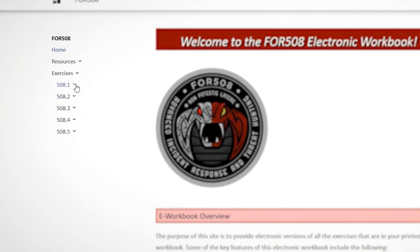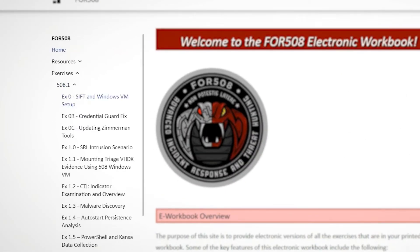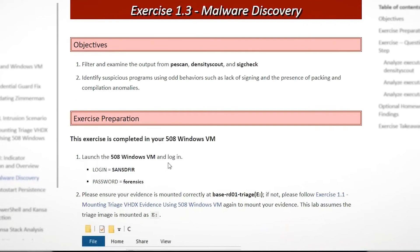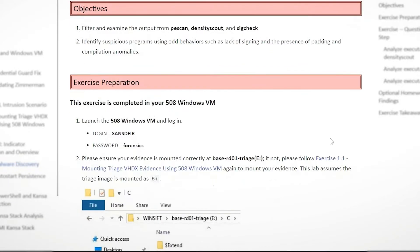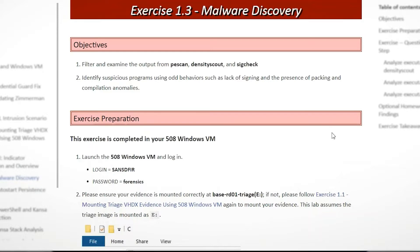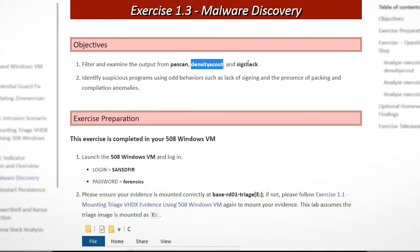So what I want to do is come over here to our exercise 1.3 malware discovery. And just as if presenting this in class, I won't go through all the details because I don't want to take up too much of your time, but we pretty much run through the major steps. What is it we're trying to accomplish in this lab and go through the background and how we would run these three particular tools in this part of the lab. Again, PE scan, density scout, and sig check.